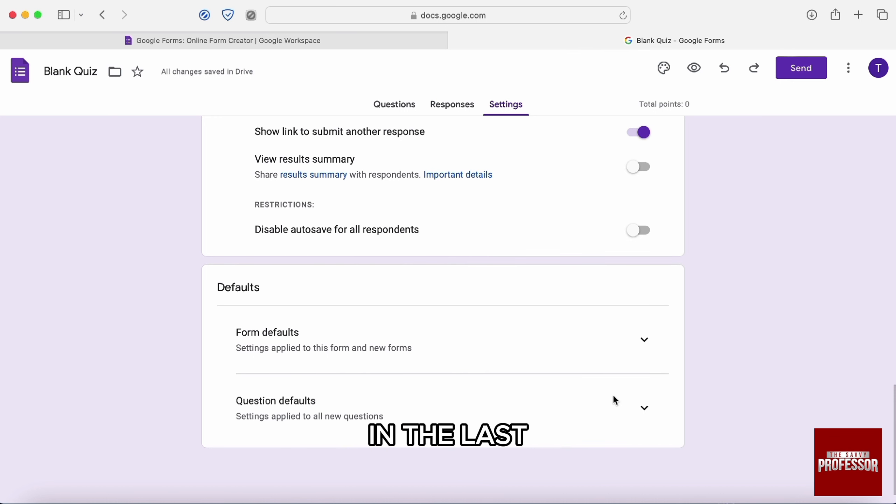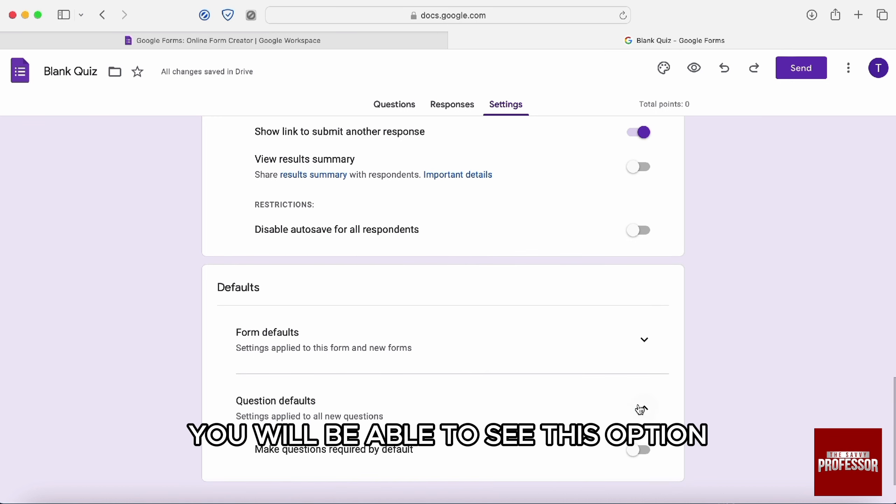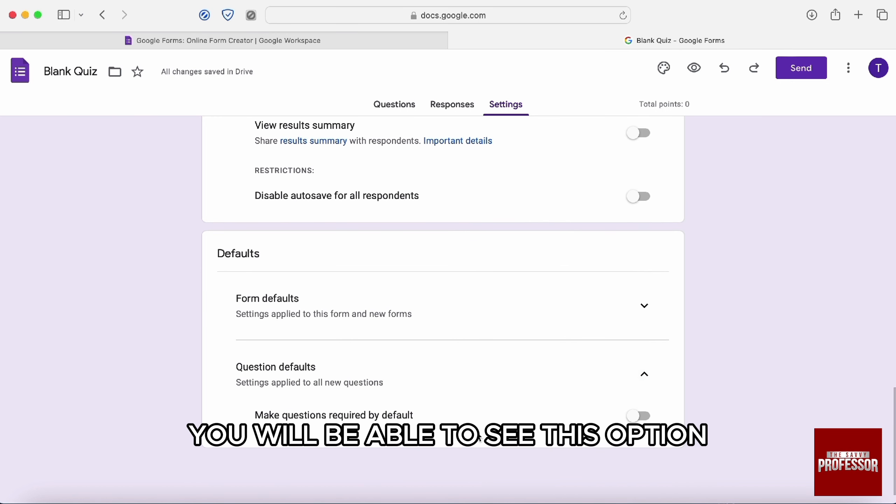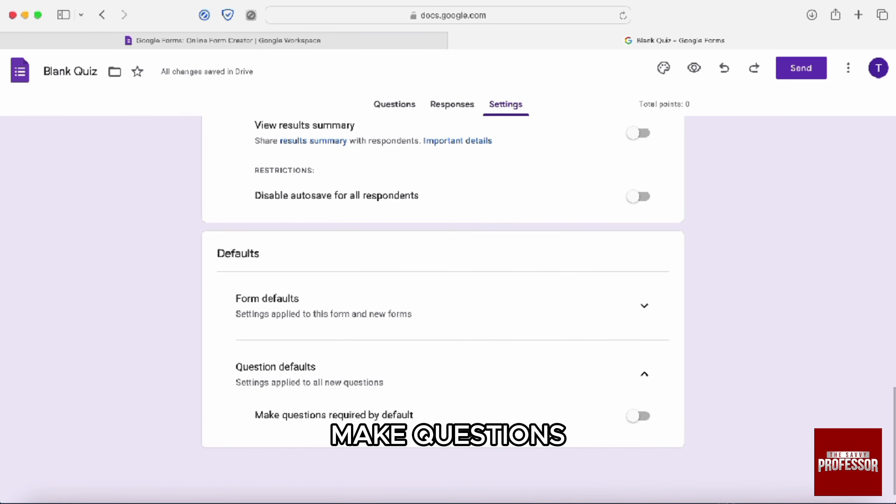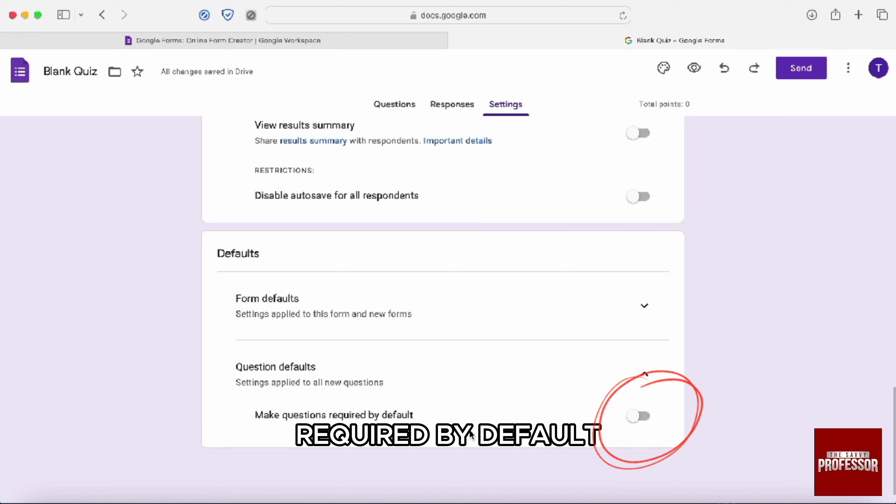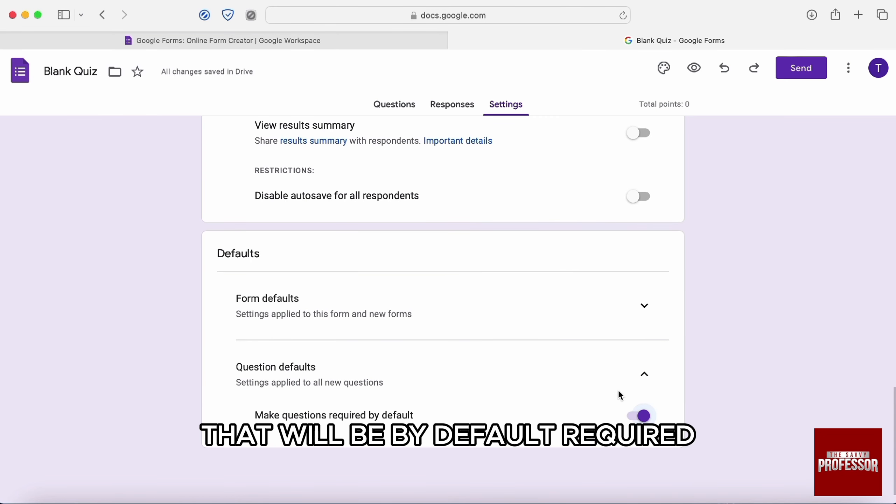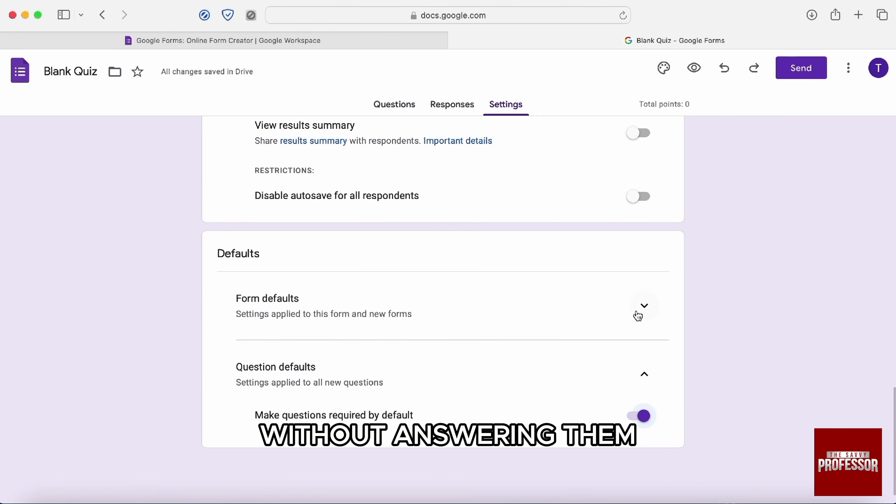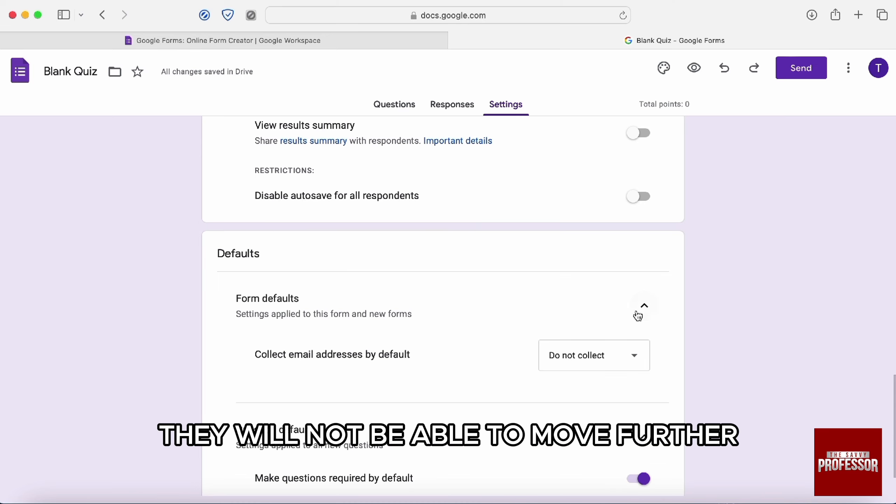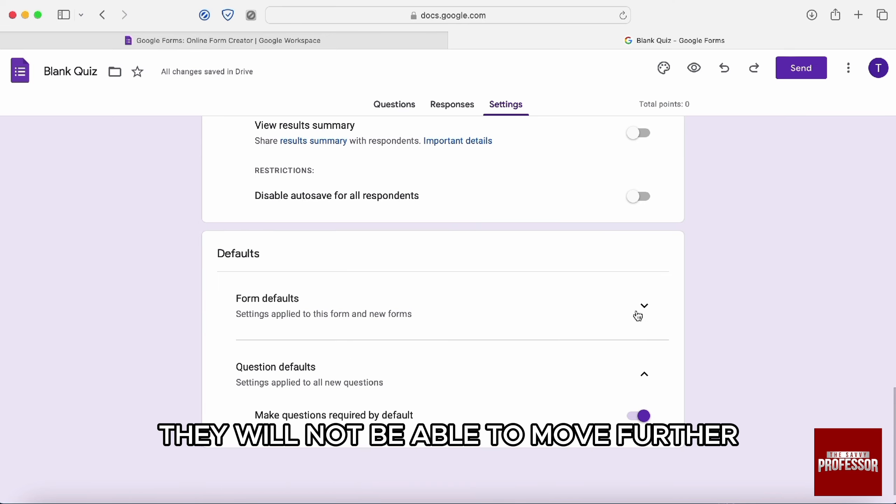Now, right after that, in the last tab default, you will be able to see this option, make questions required by default. So if you toggle this on, there will be few questions that will be by default required. Without answering them, they will not be able to move further.